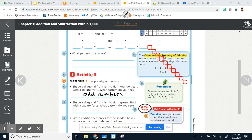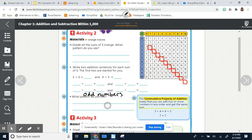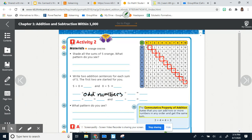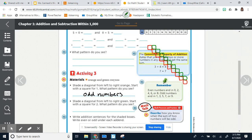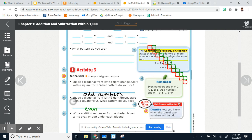Now we're going to shade a diagonal from left to right in green, starting with two. Going the same way and meeting at the corners: two, four, six, eight, ten, twelve, fourteen, sixteen, eighteen. These are even numbers — the opposite of the odd diagonal. Even numbers means I can equally split those numbers into groups. So the two diagonals show us odd and even number patterns.